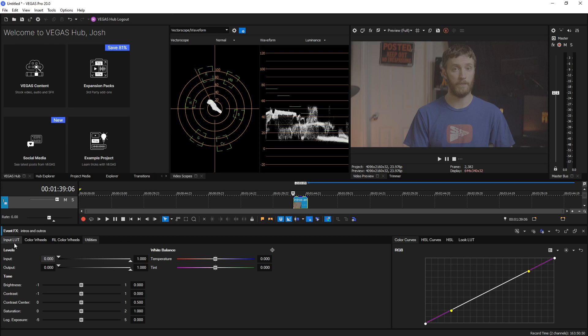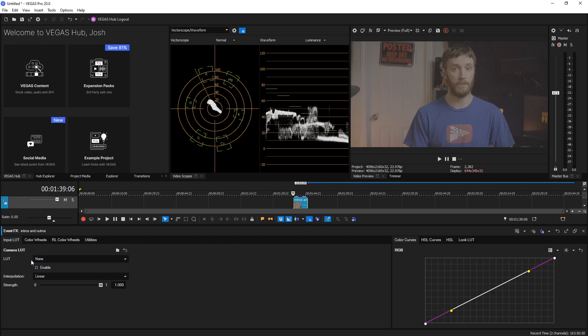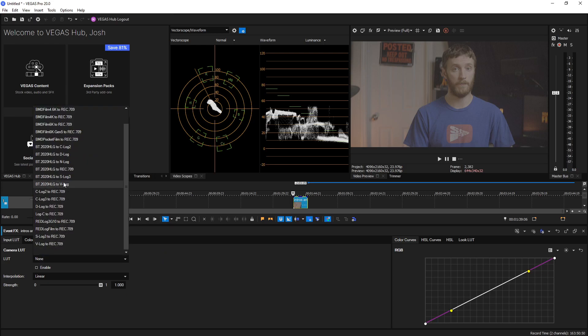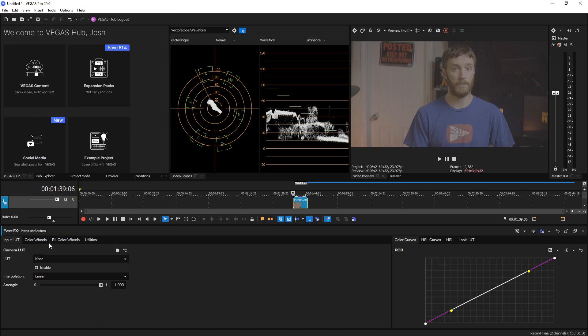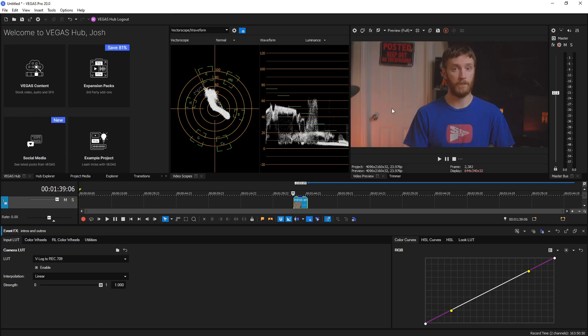So what I always like to do first is go to my input LUT and then choose the LUT that corresponds with my camera. I shoot in V-log on my Panasonic GH6, I'm going to do V-log to Rec. 709. That automatically fixes the colors and converts it to Rec. 709 for me.